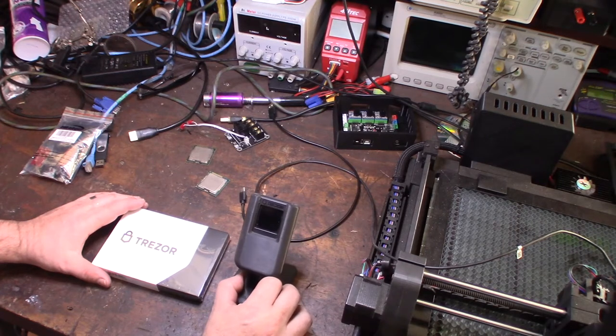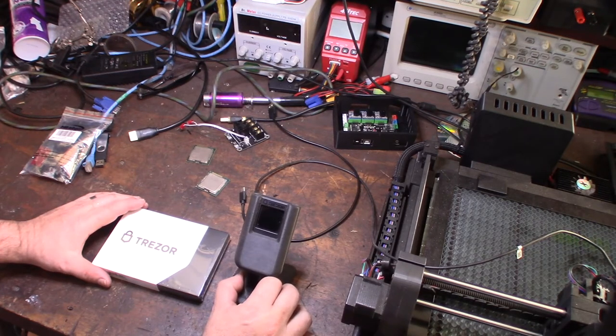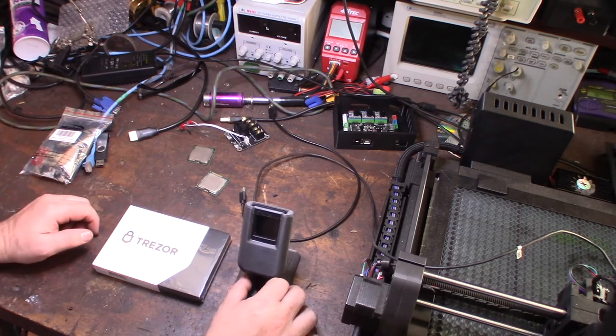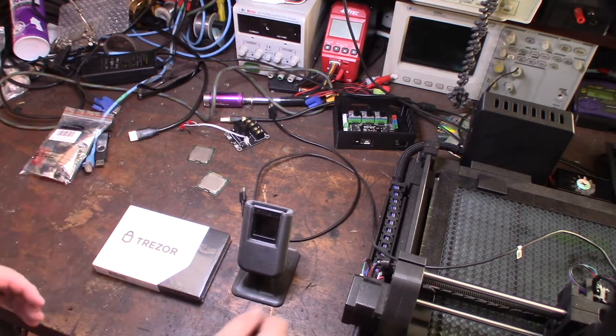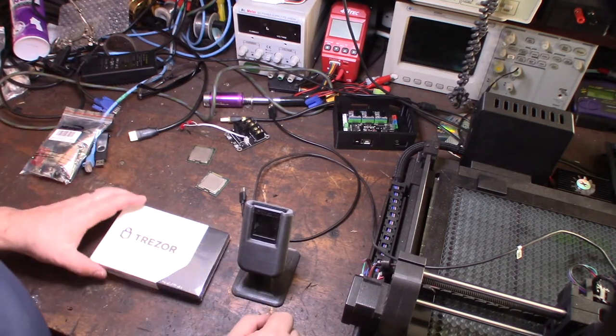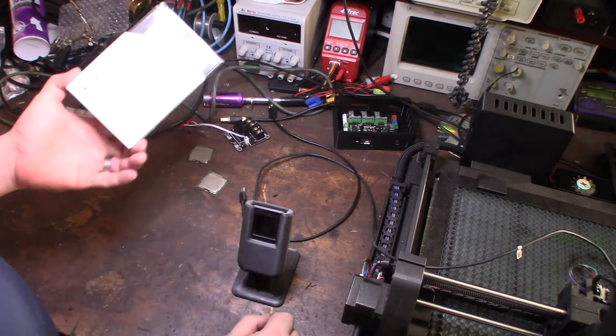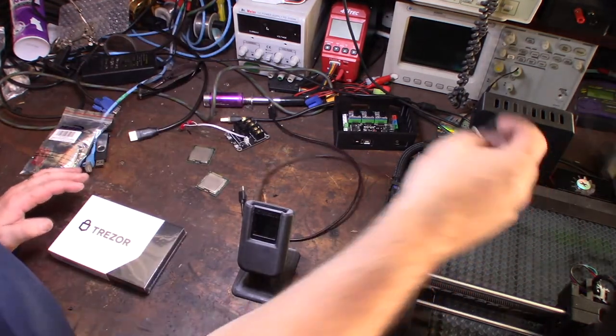They tried to charge me a 30% restocking fee because it was after the return date. Really weird, kind of annoying. Let me show you what's actually happening with this thing.